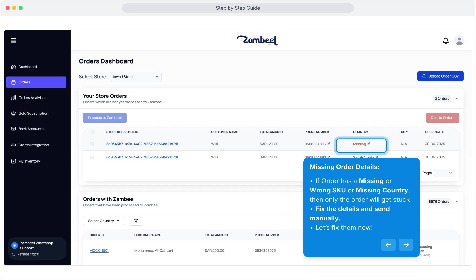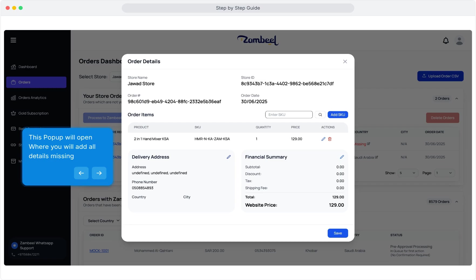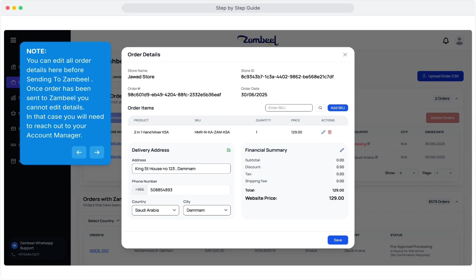Missing Order Details: if an order has a missing or wrong SKU or missing country, the order will get stuck. Fix the details and send manually. Open the order by clicking on the Store Reference ID. This pop-up will open where you will add all missing details. You can edit all order details here before sending to Zambiel. Once an order has been sent to Zambiel, you cannot edit the details. In that case, you will need to reach out to your account manager.